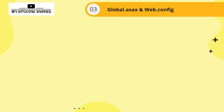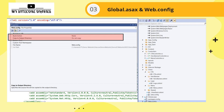The second thing is global.asax and web.config. When you select global.asax or web.config and check properties, you will see two settings: Build Action and Copy to Output Directory. Set Build Action to None and Copy to Output Directory to Do Not Copy. This ensures that global.asax and web.config are not getting deployed. Make sure you have a mechanism to patch those configurations in your Sitecore instance separately.